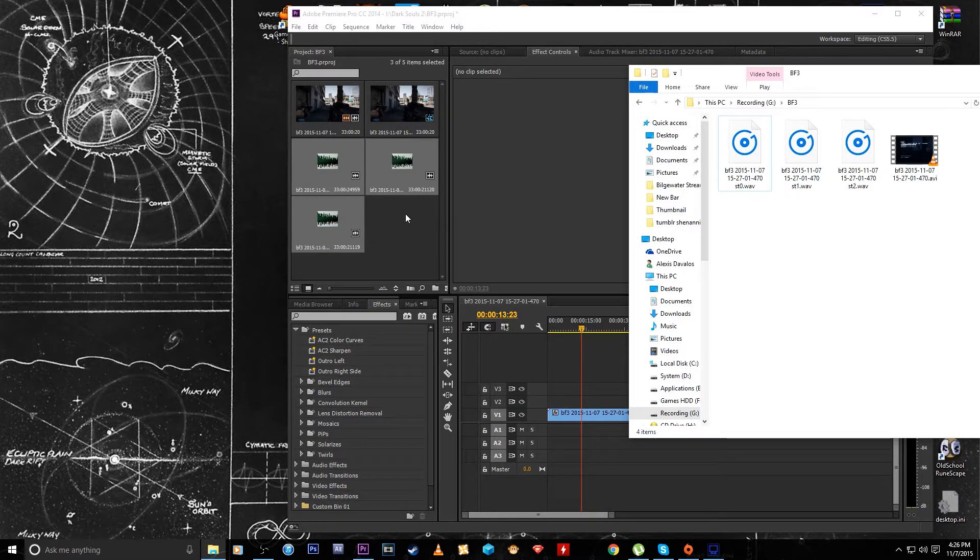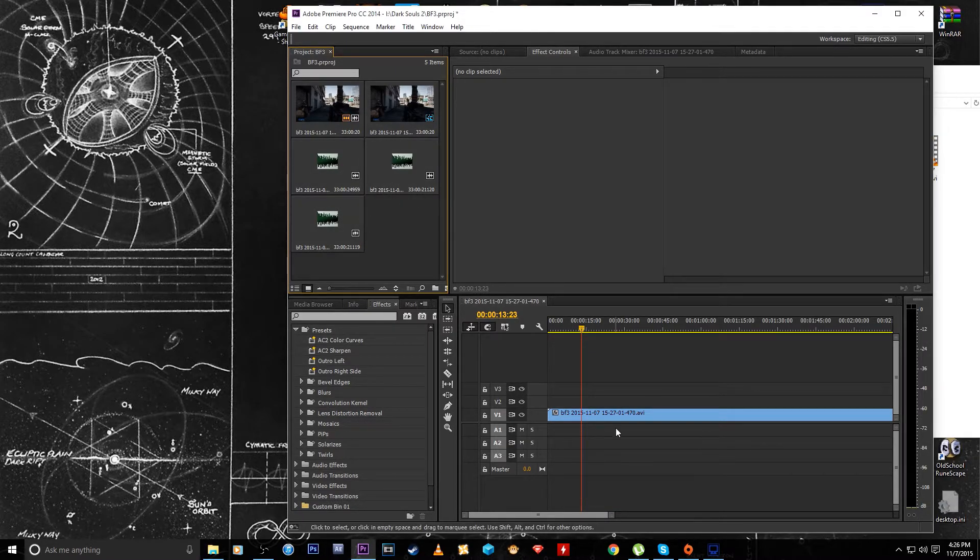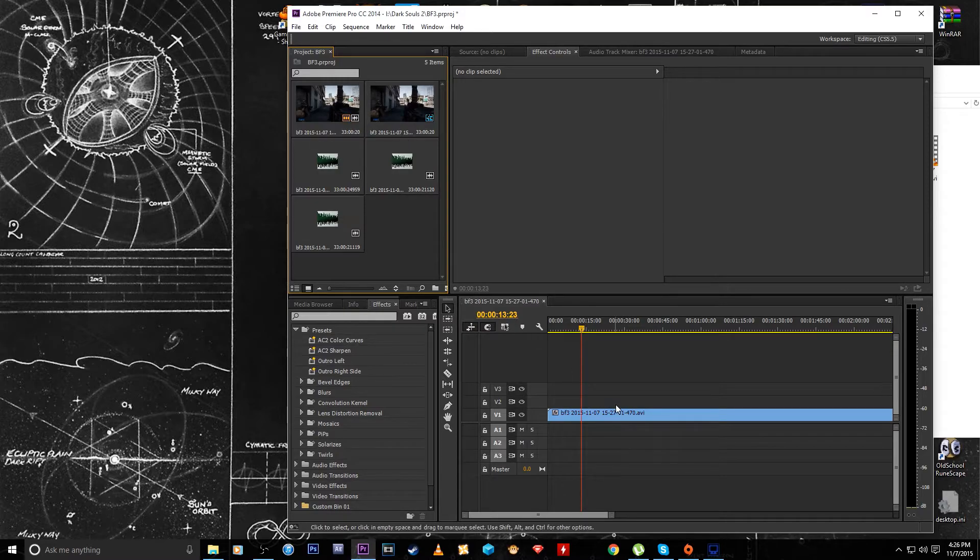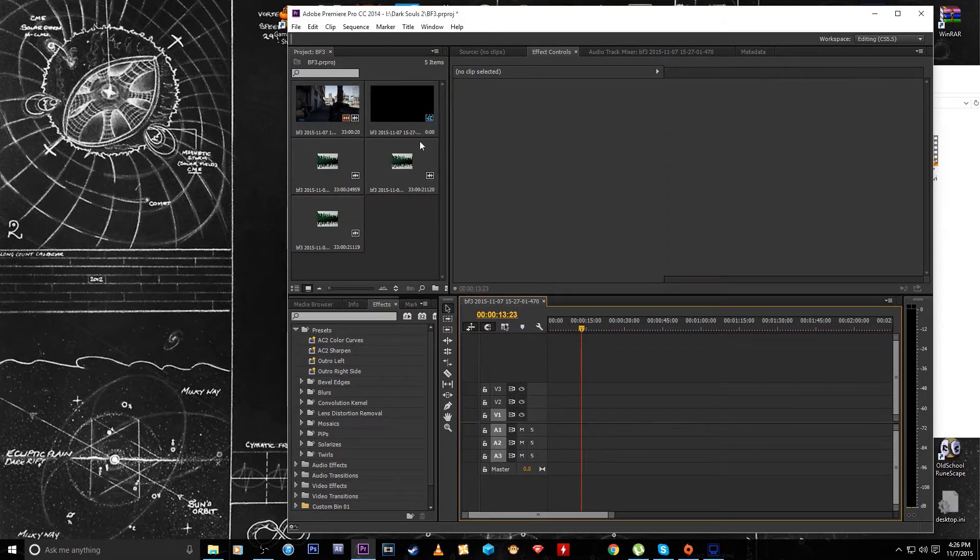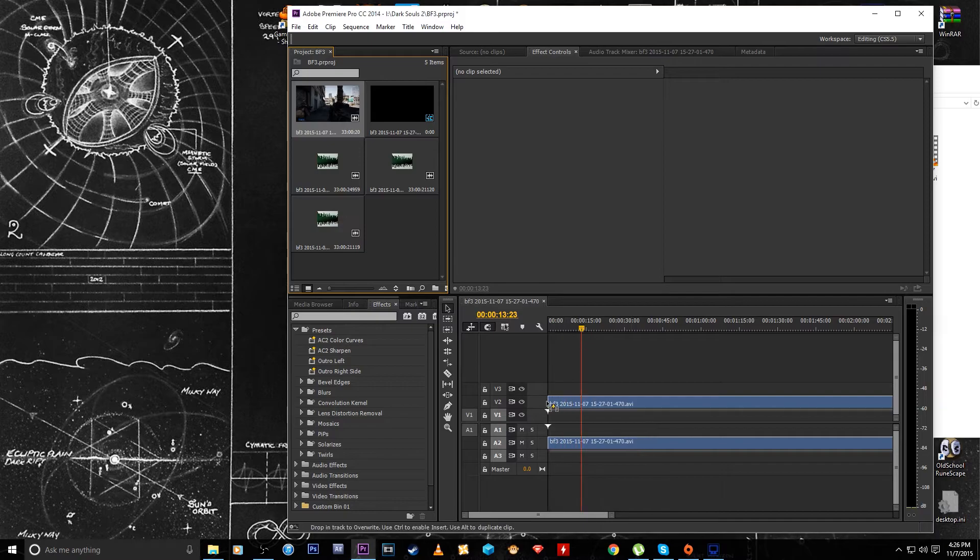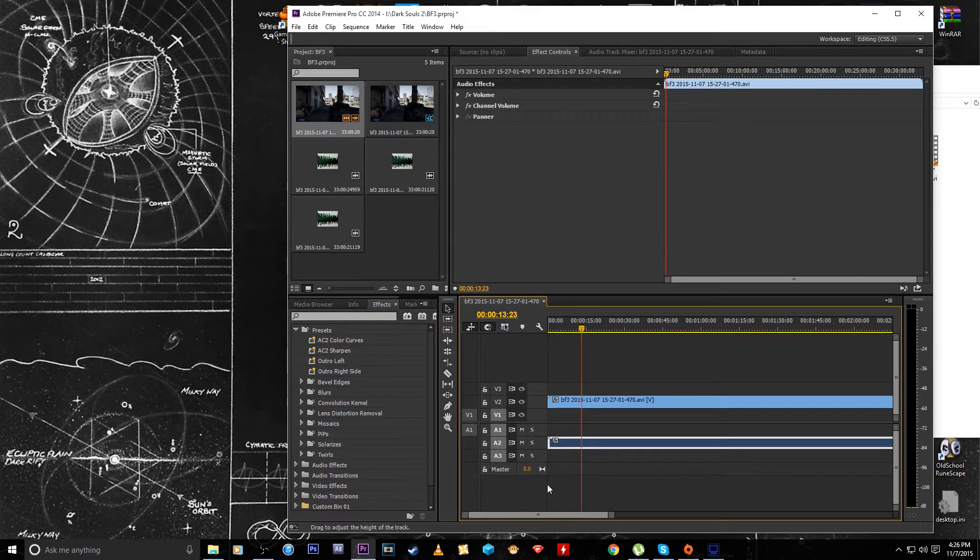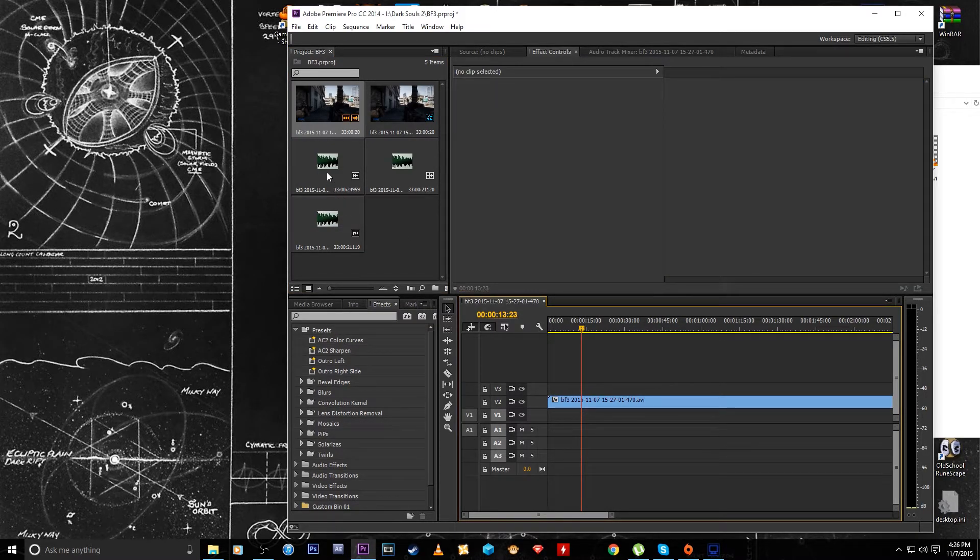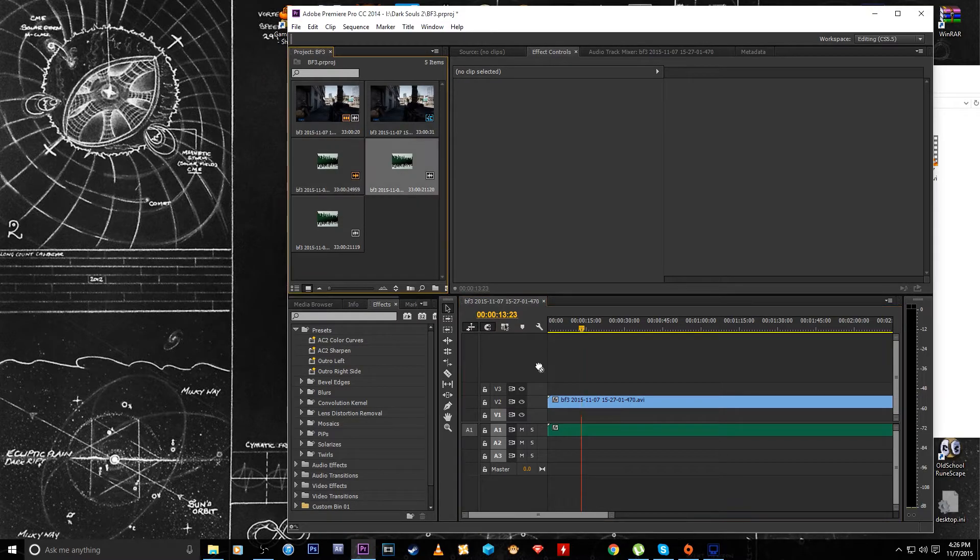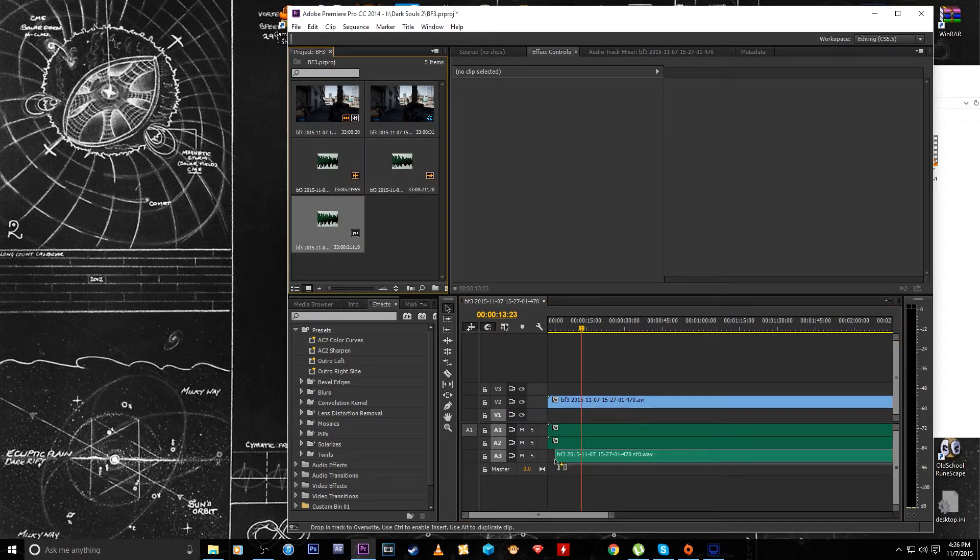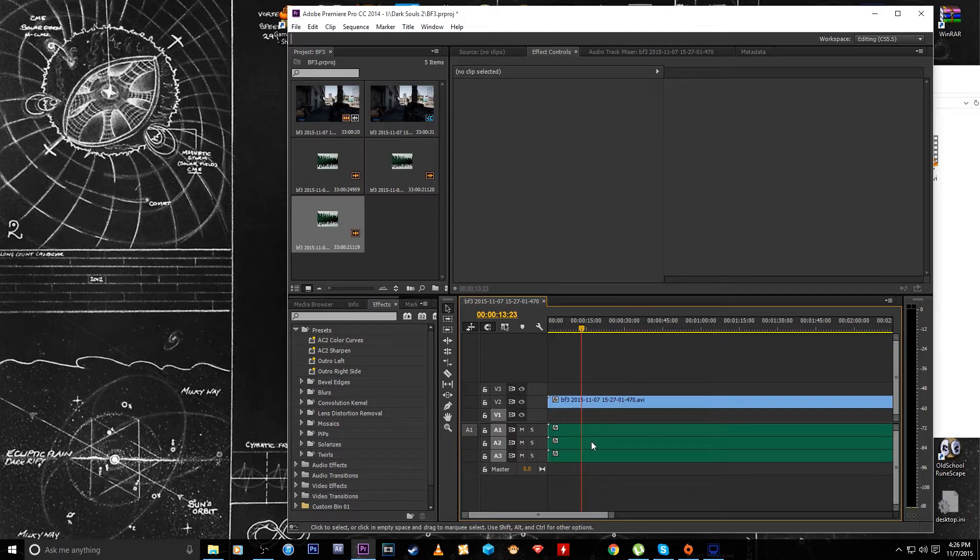So then once you have the three audio streams in here, after deleting the original one that came with this, I'll just do it again just in case. You drag in your clip and it has one audio file, so you just delete that. And then drag in your three, just match them up, and since that's the same length as your video file, they just line up perfectly.